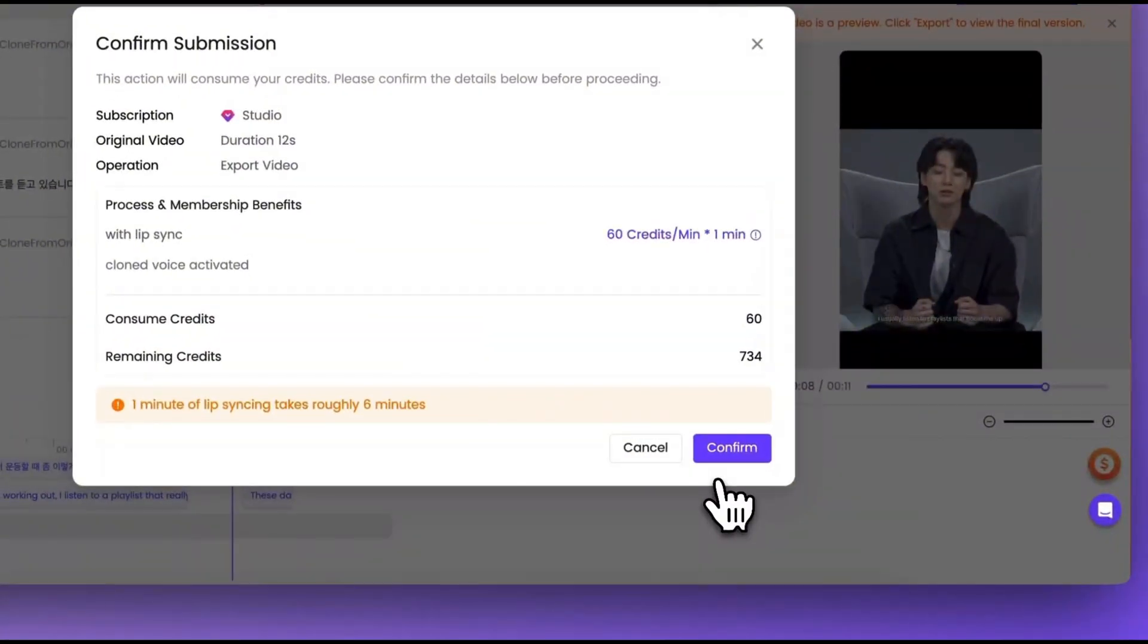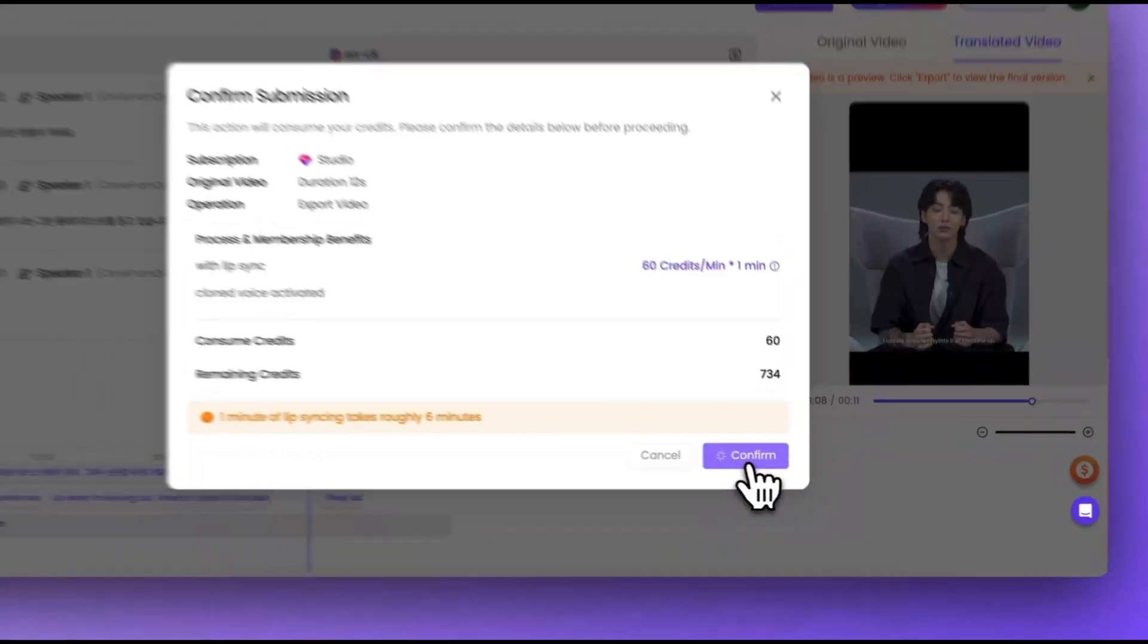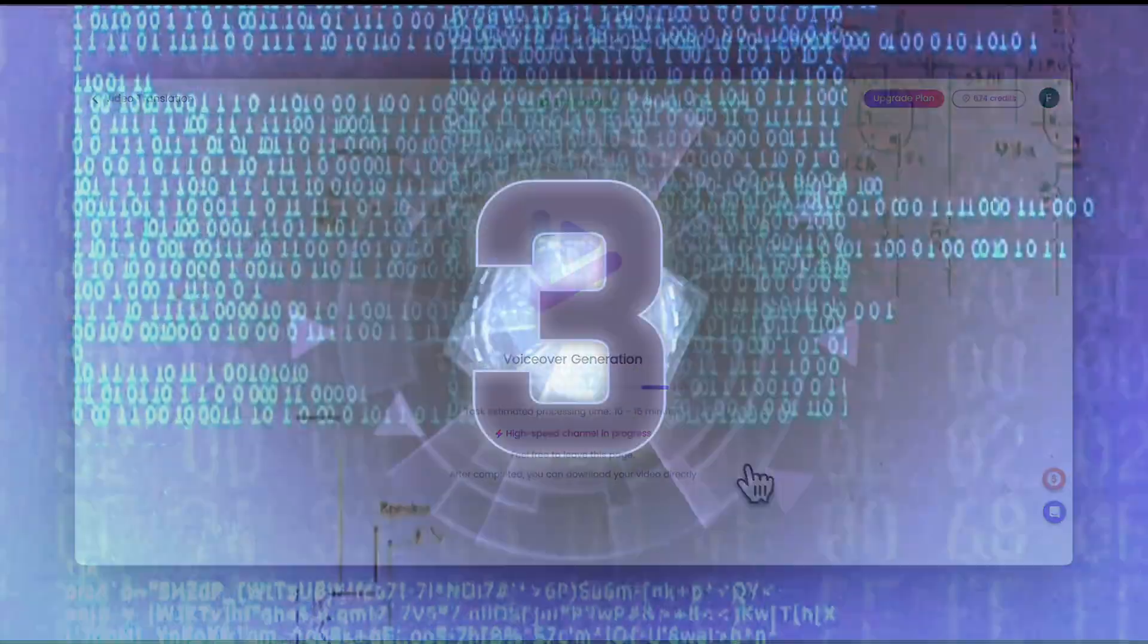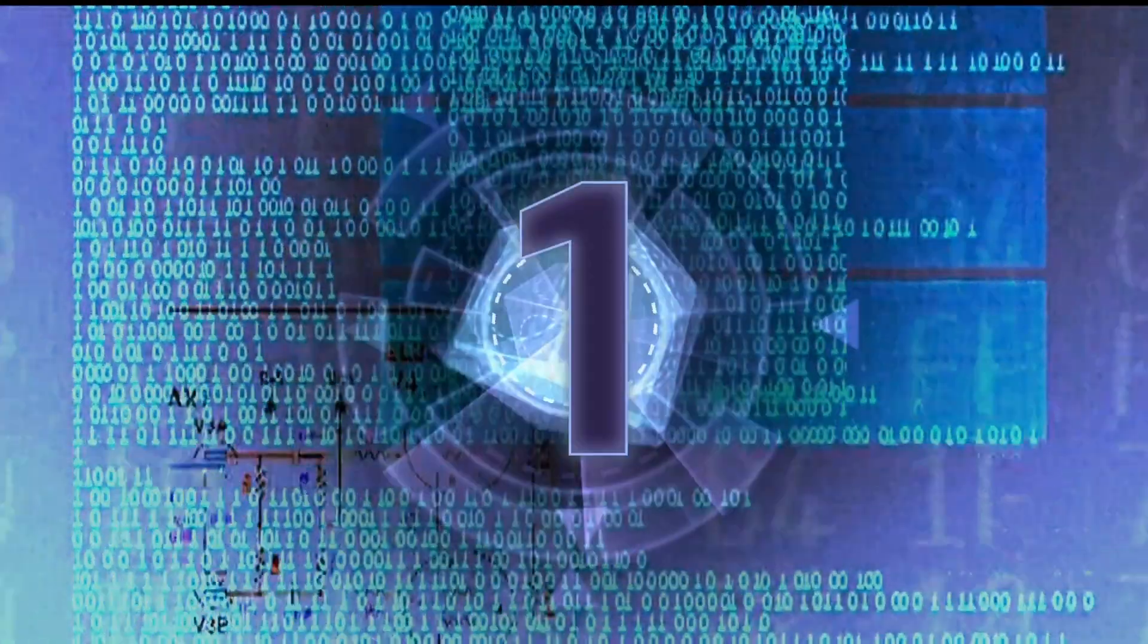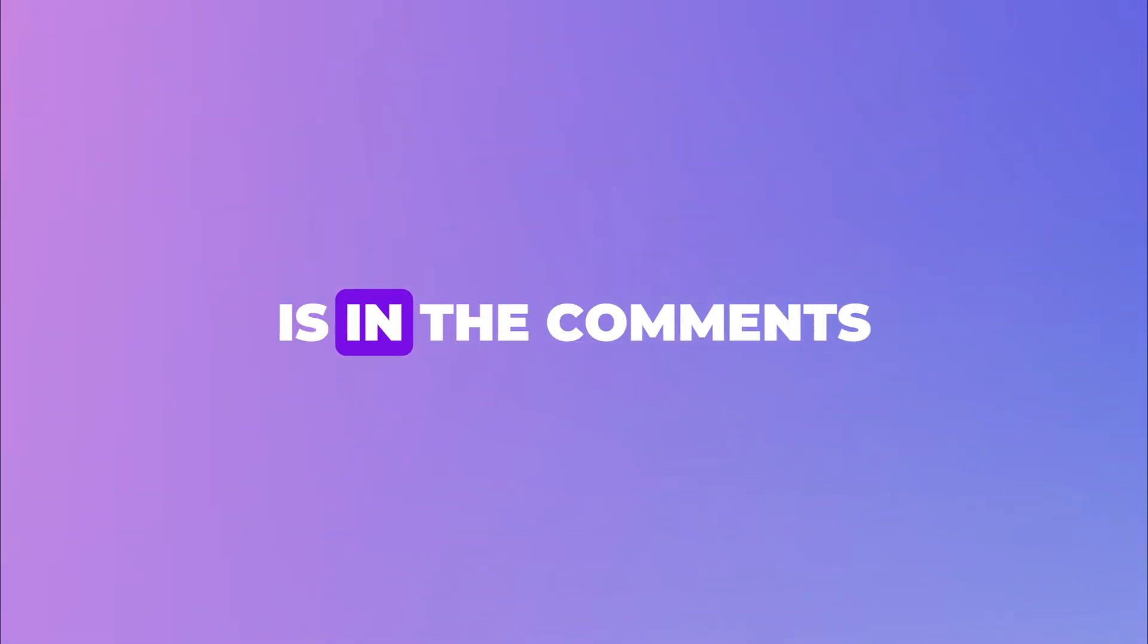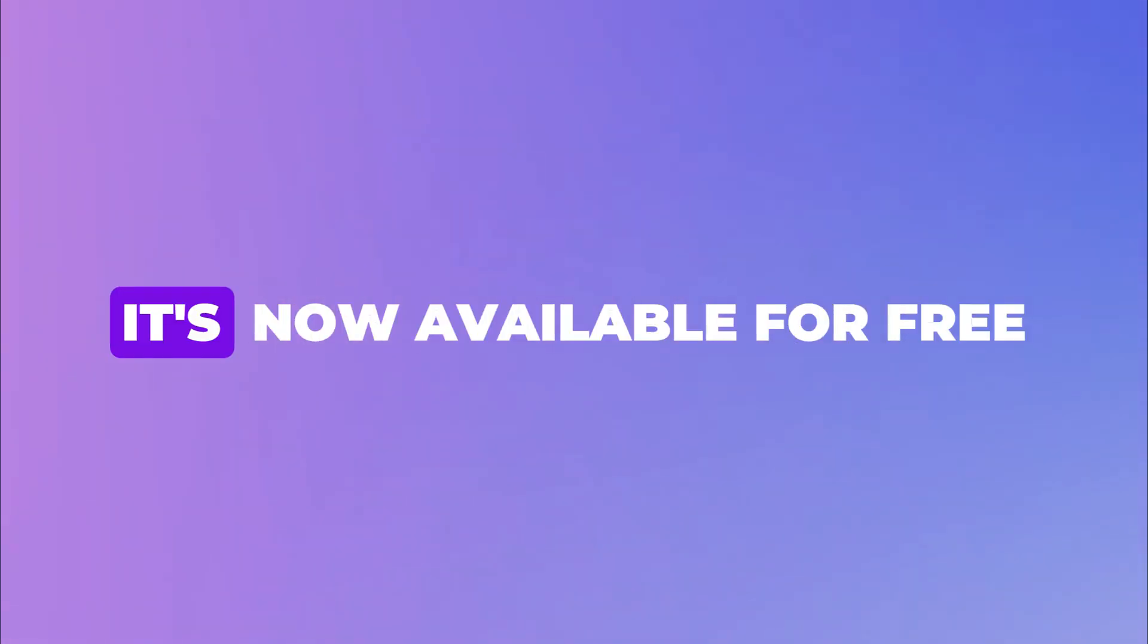Adjustments are made and the video is exported. Rest assured that after the video has been generated, you can re-enter the editor for secondary modifications and generation. The link to the tool is in the comments. It is now available for free.